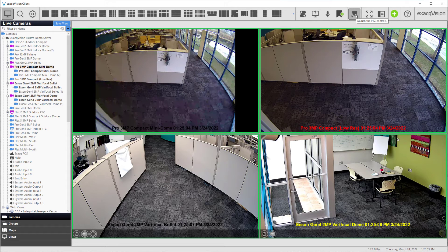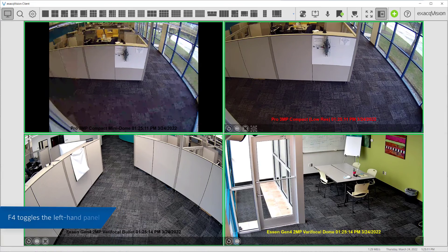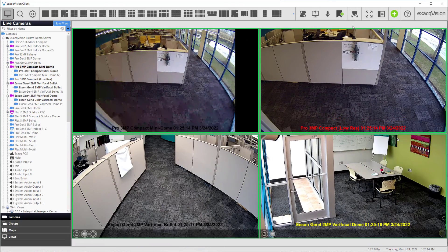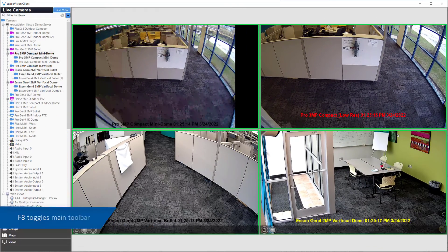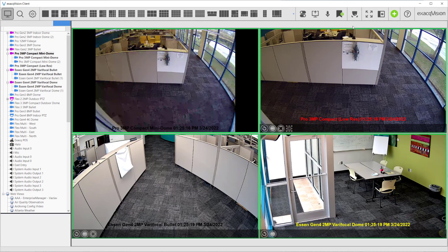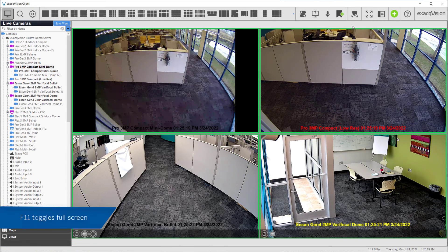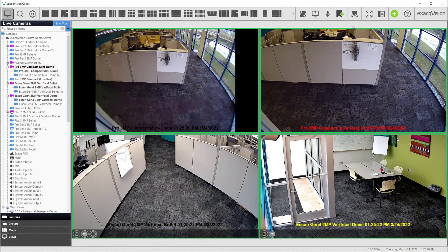While in live mode, you may also use hotkeys such as F4 for hiding and displaying the tree panel on the left, F8 for hiding and displaying the toolbar, and F11 for toggling full screen mode.